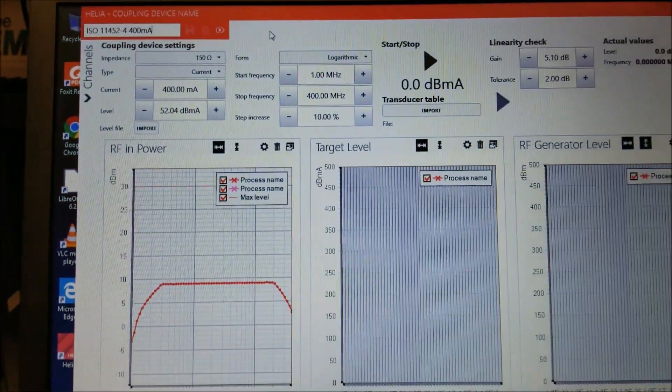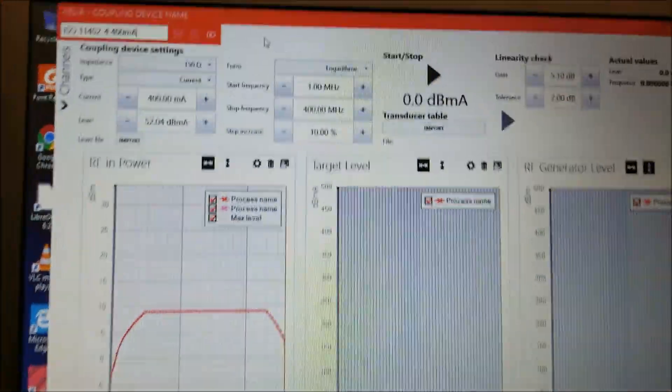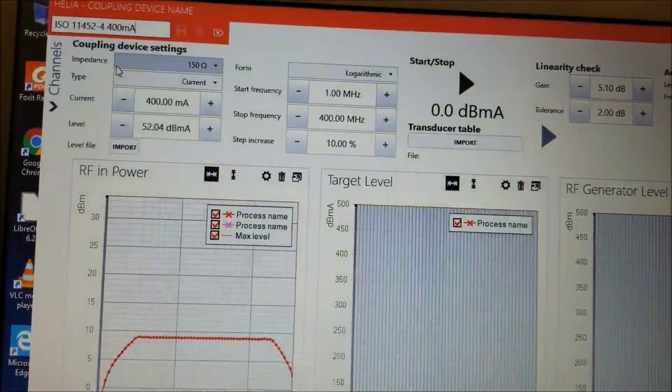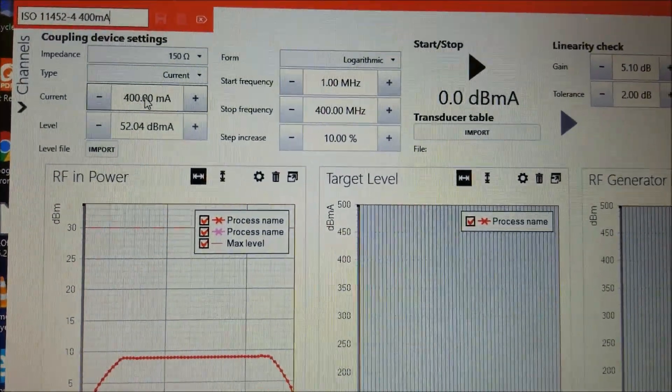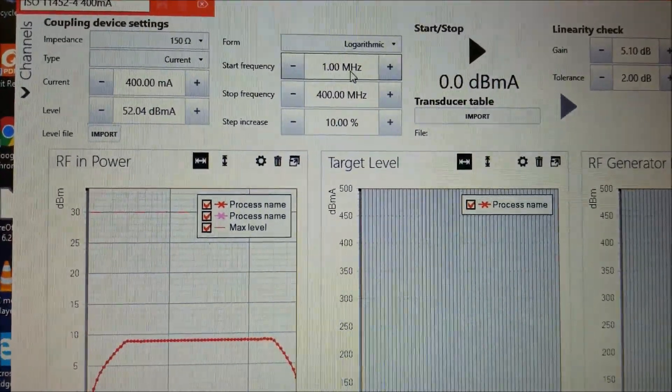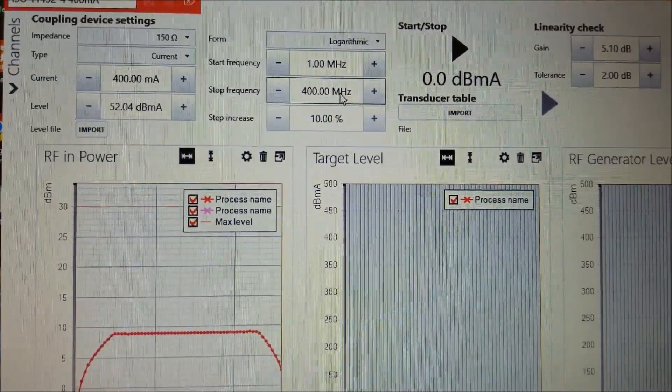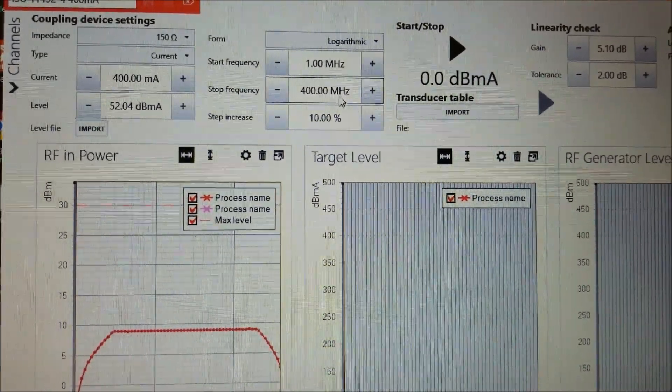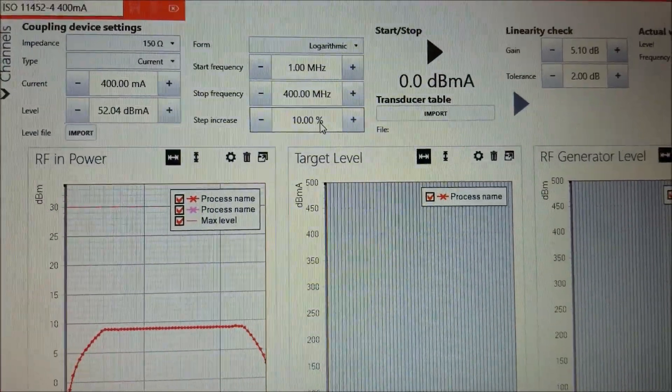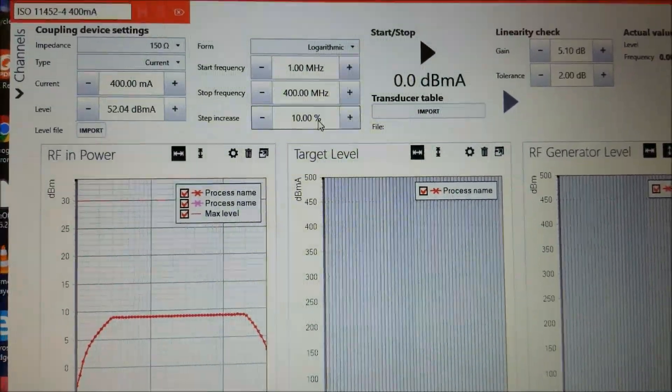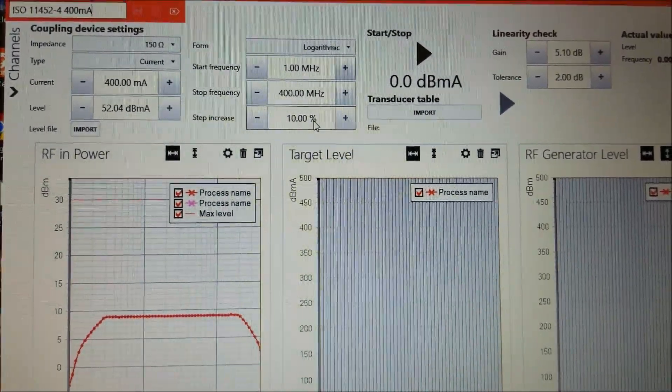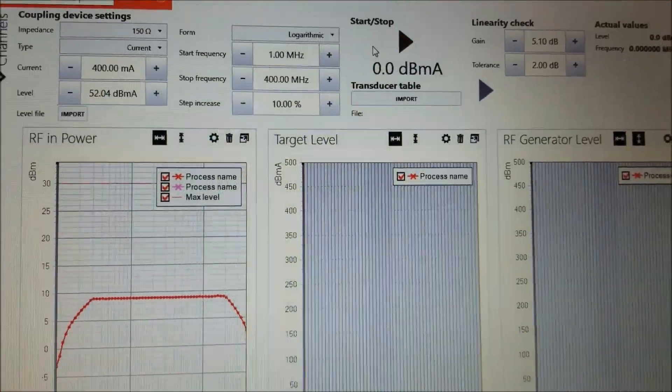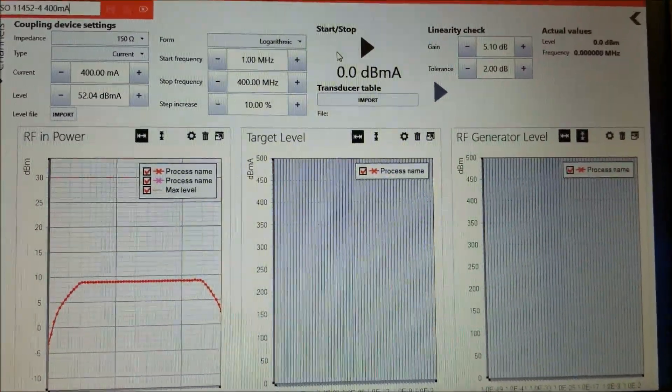In the software, I've already gone through and set up that we're doing a current test at 400 milliamps between the frequencies of 1 MHz and 400 MHz. And for the interest of time, I have set it for 10% step increase. It is recommended you keep it at 1% for an actual test and calibration.